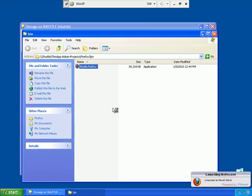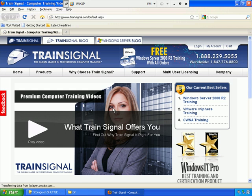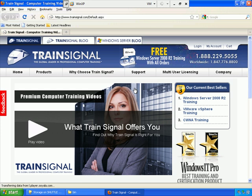And there we go. Notice how it brought up trainsignal.com as my homepage because I selected that, and notice how the Flash player is obviously working because this video screen is displayed here inside the web page. That's how you virtualize Firefox or any Windows application using VMware ThinApp in under five minutes.